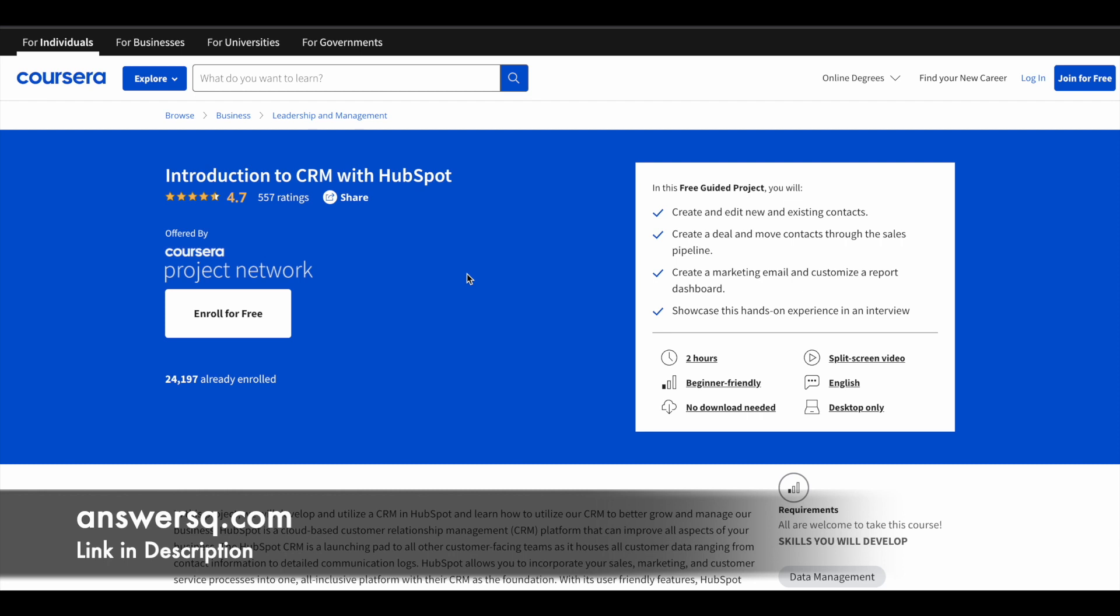You'll also learn to create a deal and move contacts through the sales pipeline using HubSpot. You'll learn to create a marketing email and customize a report dashboard. More than 24,000 students have enrolled in it.